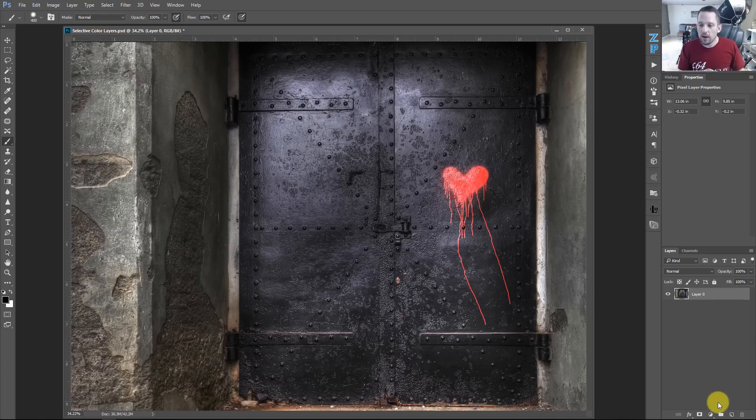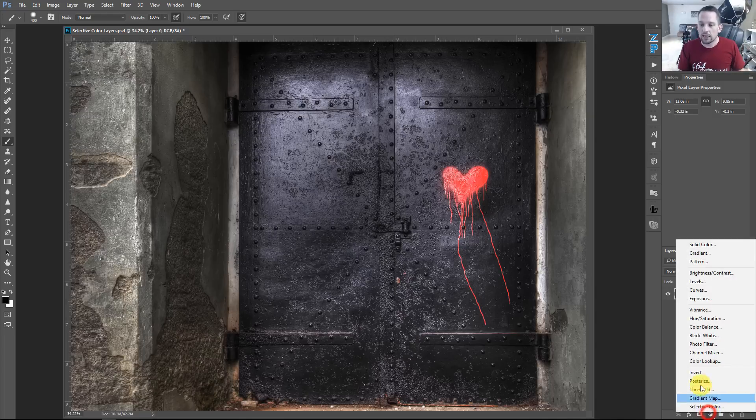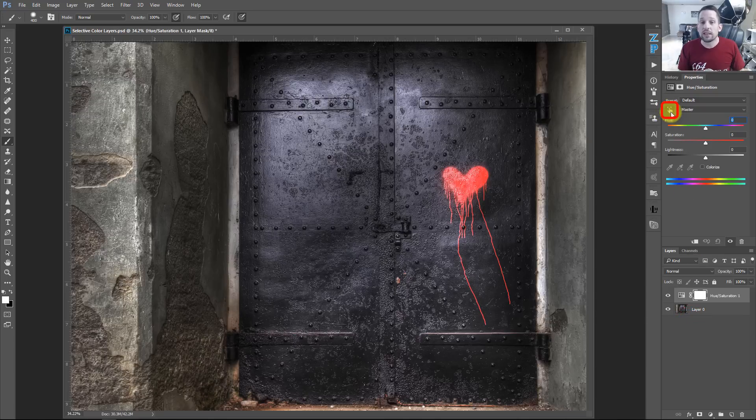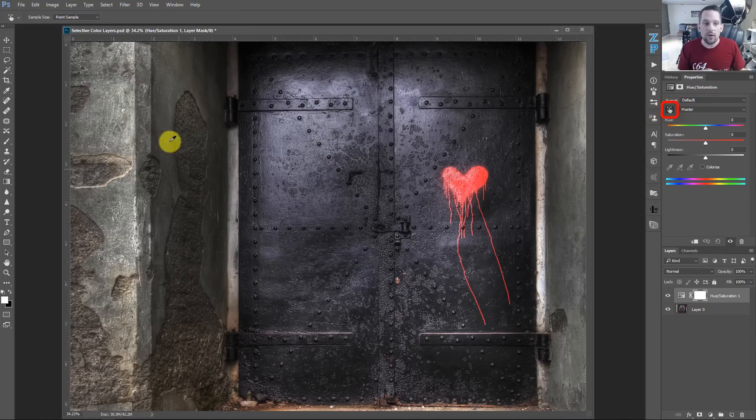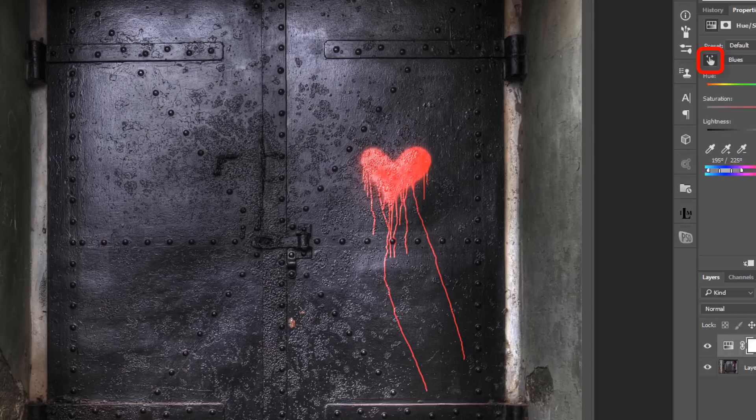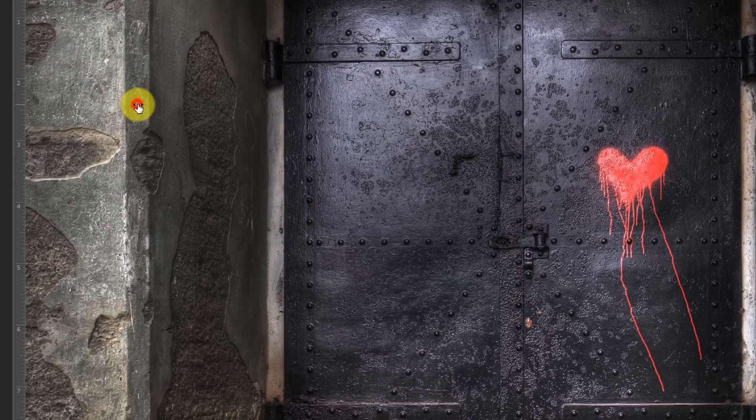So if I go down here and I click the hue saturation adjustment layer, what I can do is I can use this guy right here, which is called the targeted adjustment tool. And I can click anywhere on this image and see what color that is. So that color is coming through as blue, this color is coming through as yellow, this color is coming through as red.